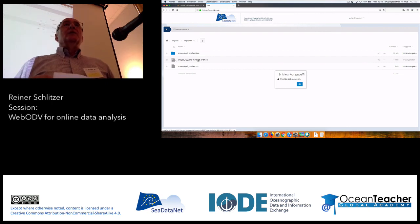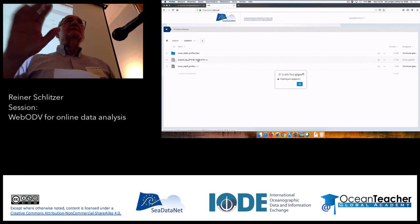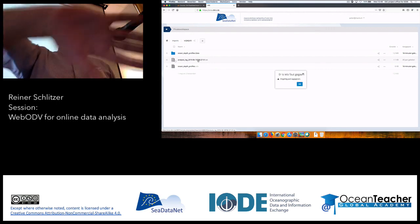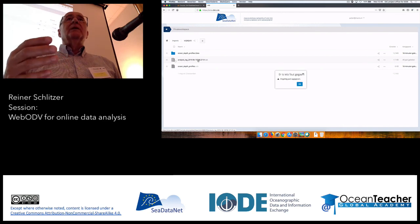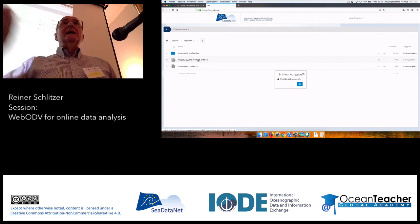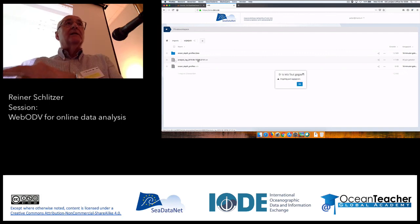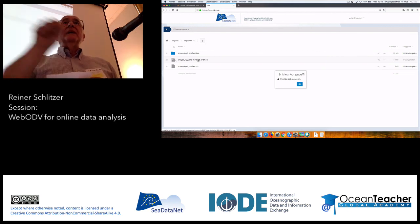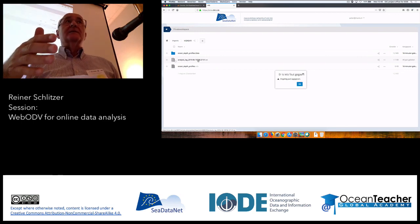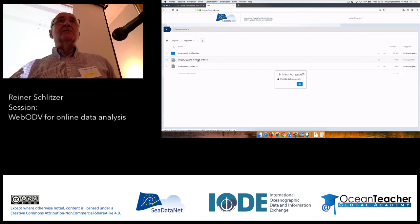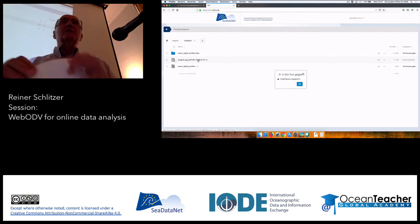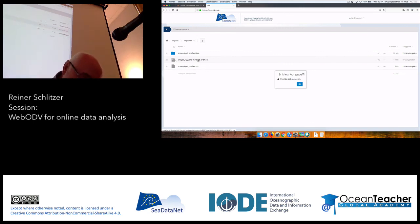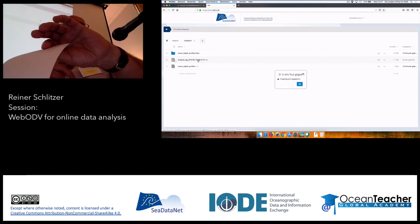Concerning WebODV imports, are there any comments or questions? That's all you need to know about making an import. For the course I have provided the import files in the course material, but in real life you will be responsible for getting the files to your private workspace first, and then you can start these imports. With these comments, I would close the first part of the session — we have half an hour of coffee break. Please, we continue at quarter past eleven.